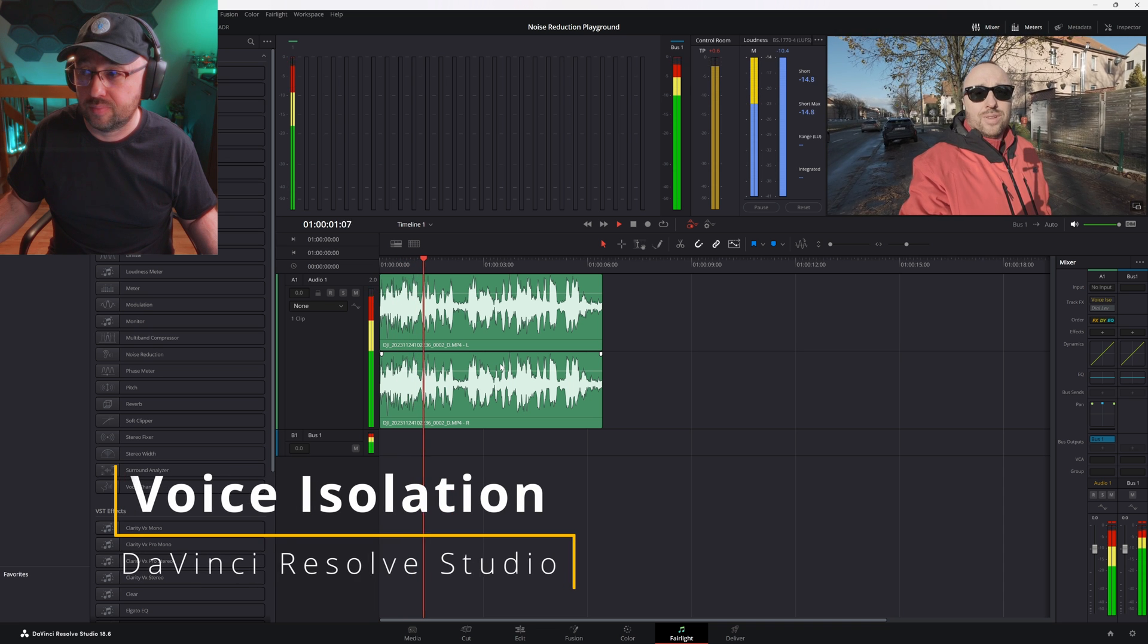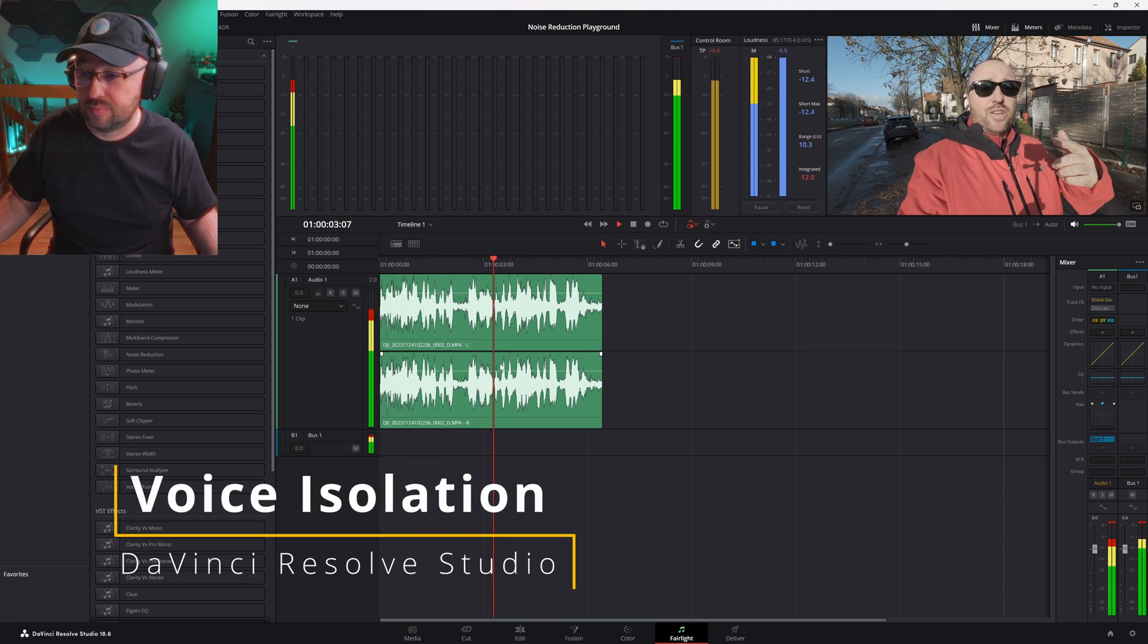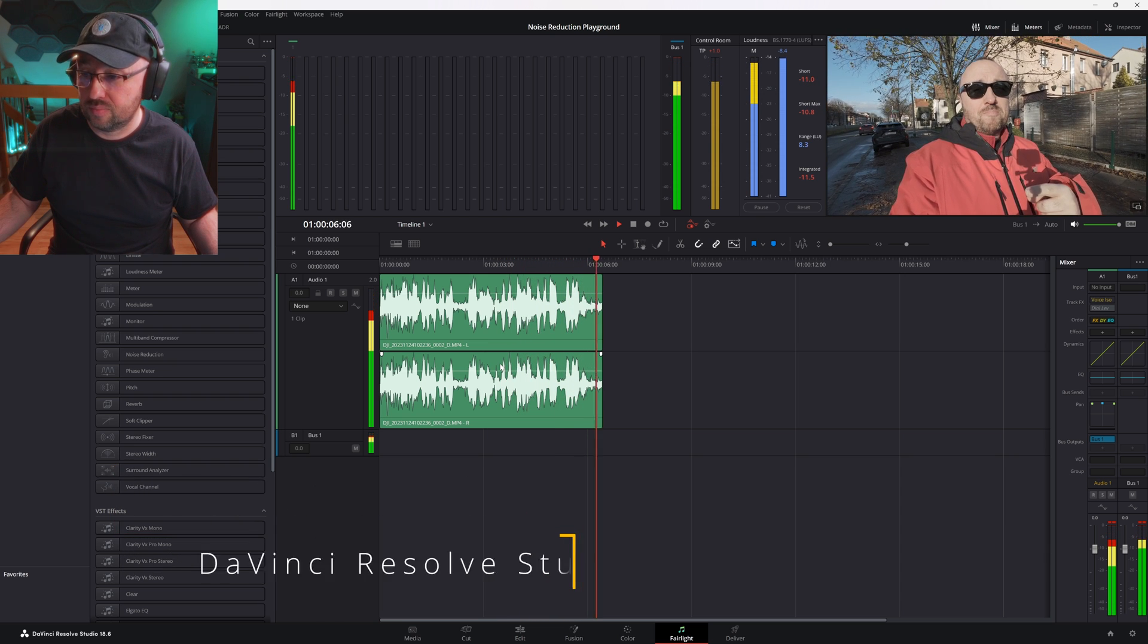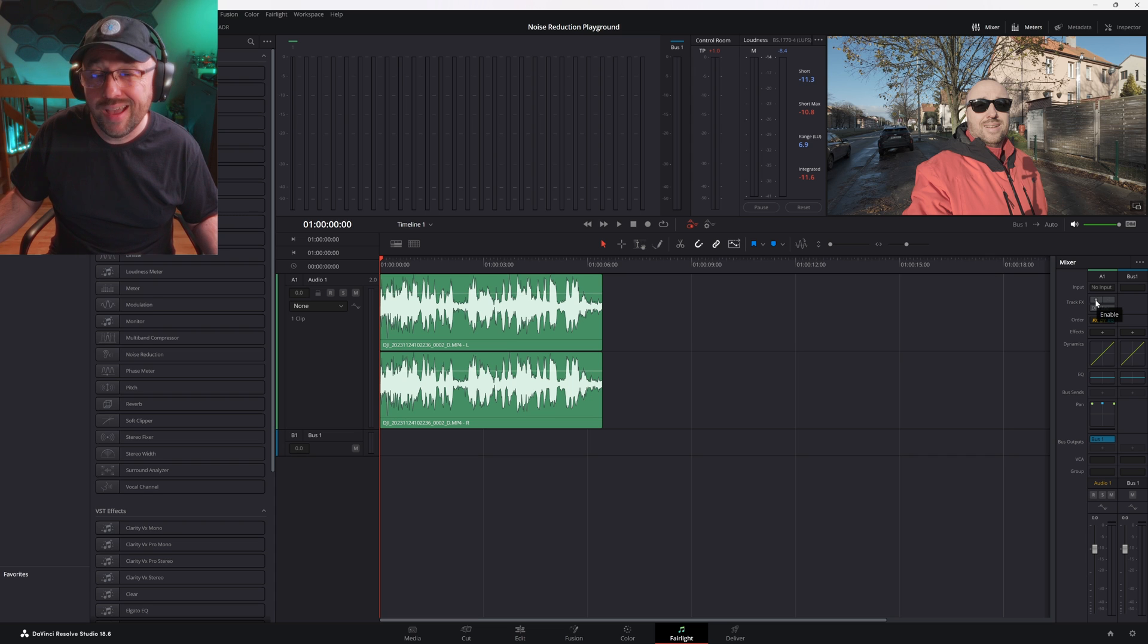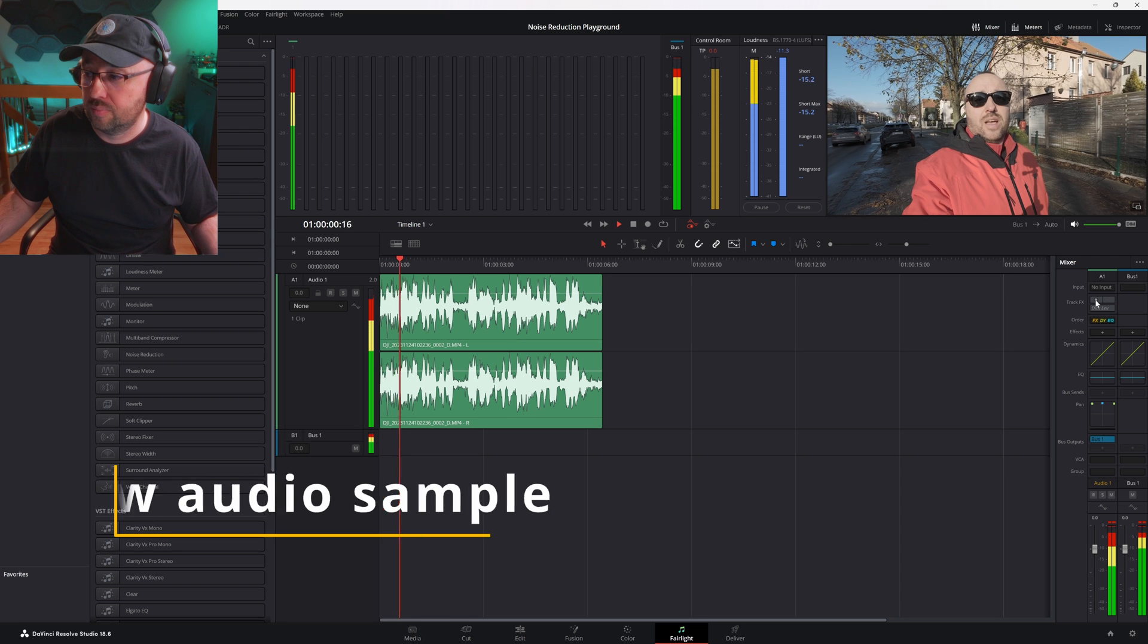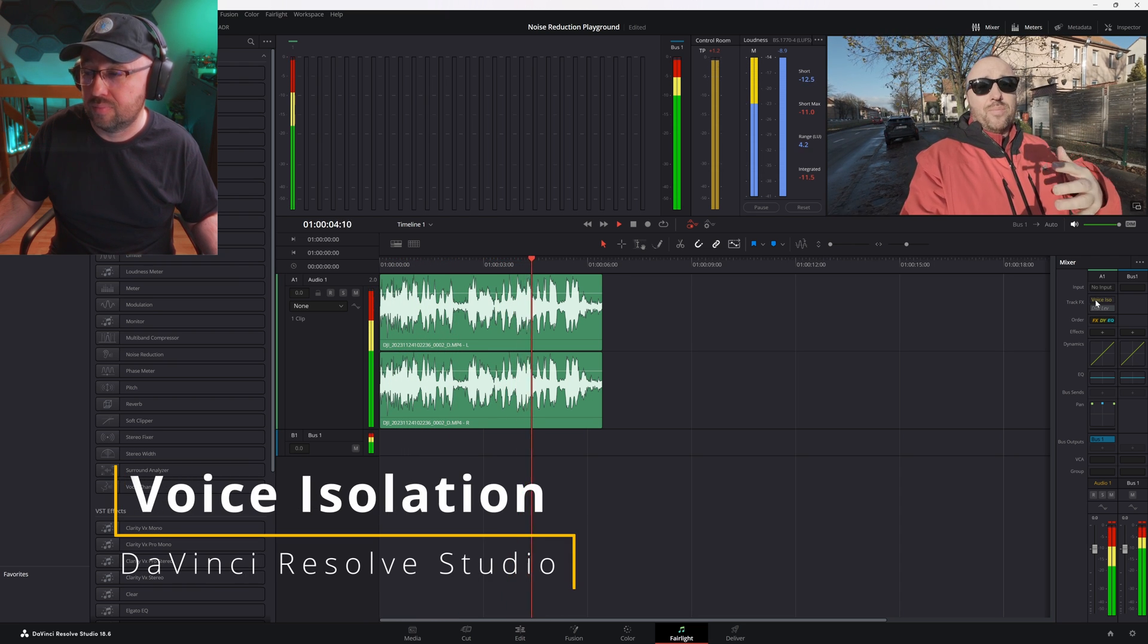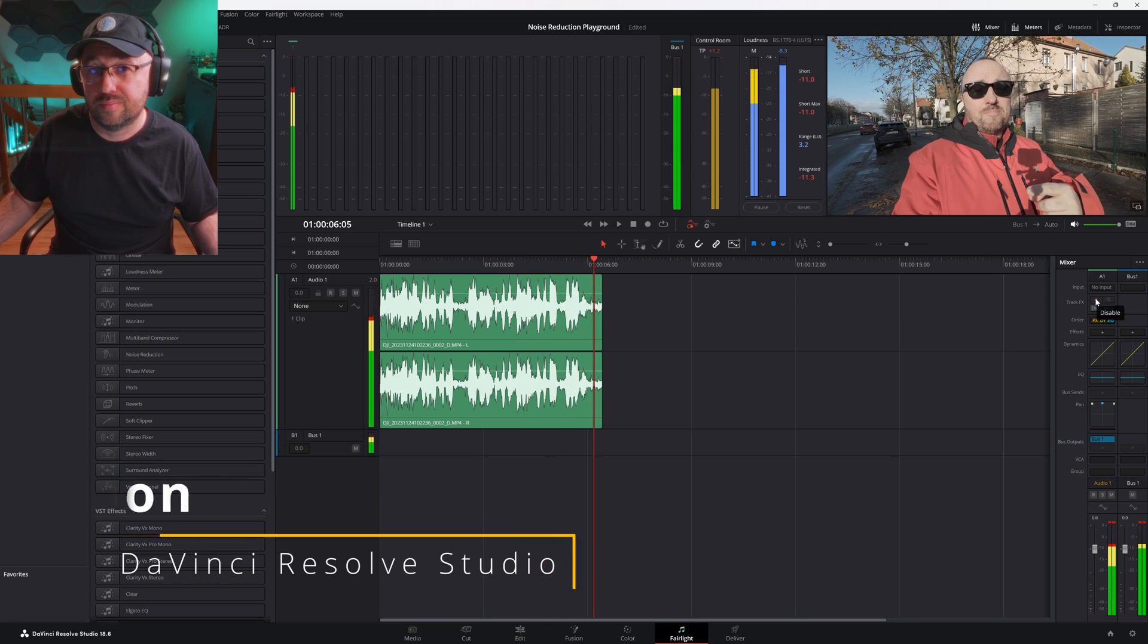And this is how I sound on a city street. Let's see if we can do something about the noise. Can you hear the difference? Let me play the track one more time and this time let's enable the voice isolation somewhere in the middle. And this is how I sound on a city street. Let's see if we can do something about the noise. Ta-da! The background noise is basically gone.